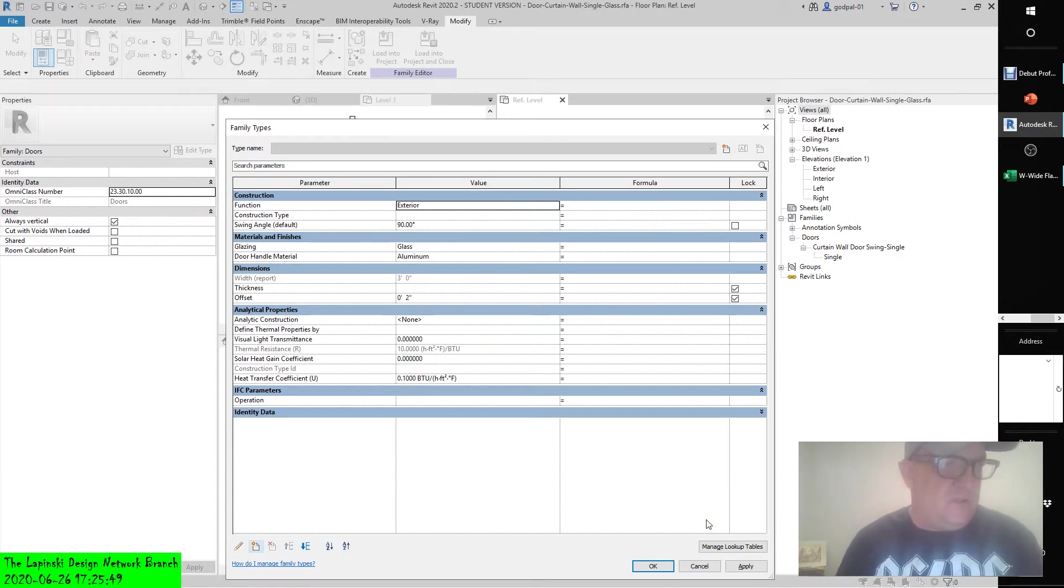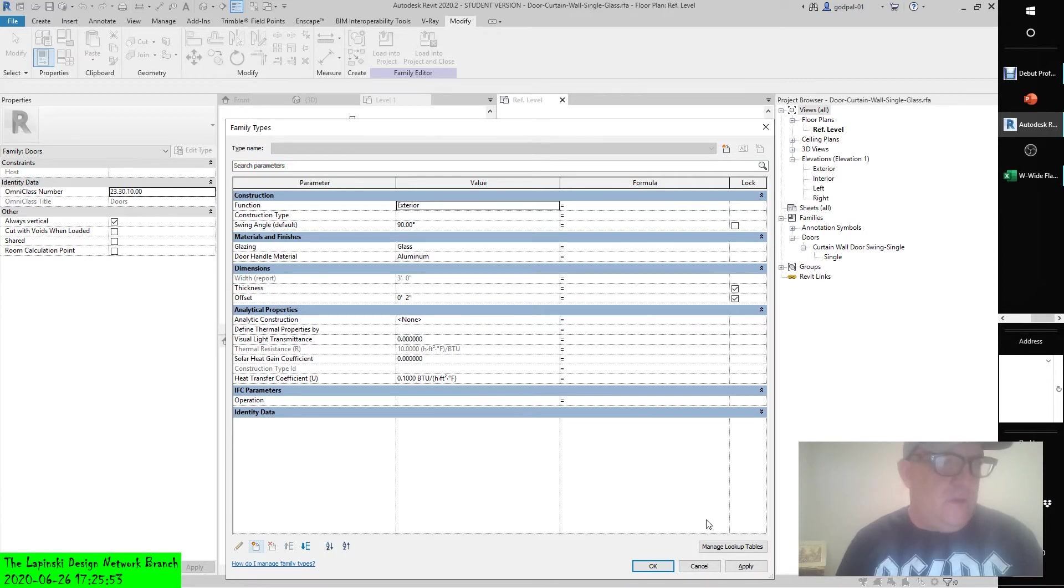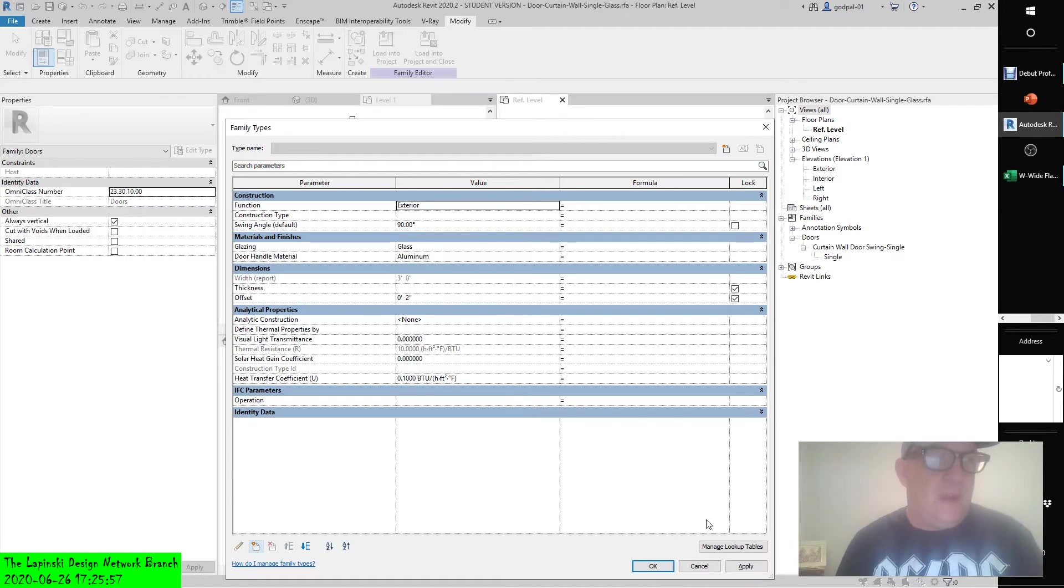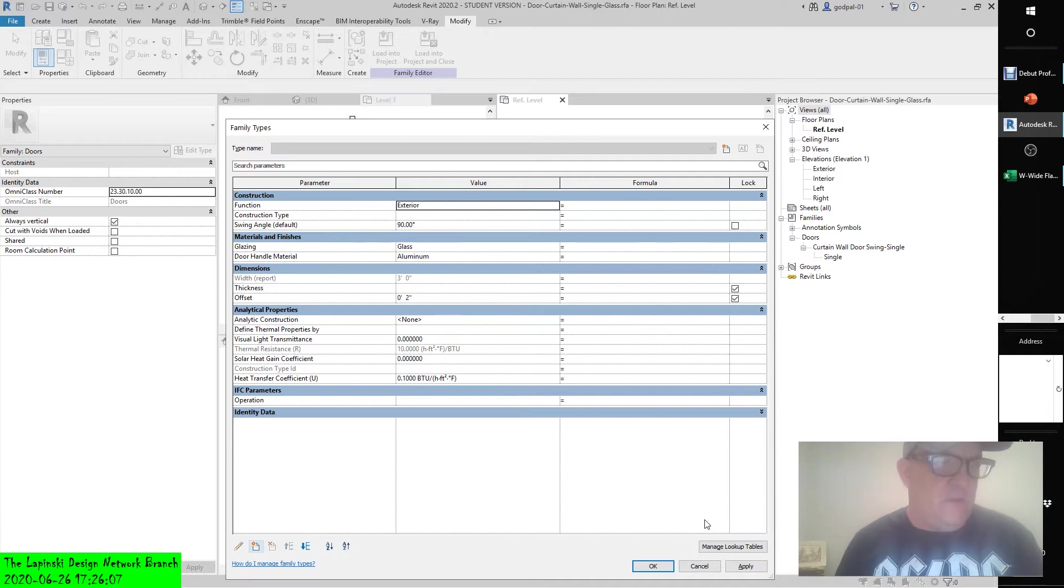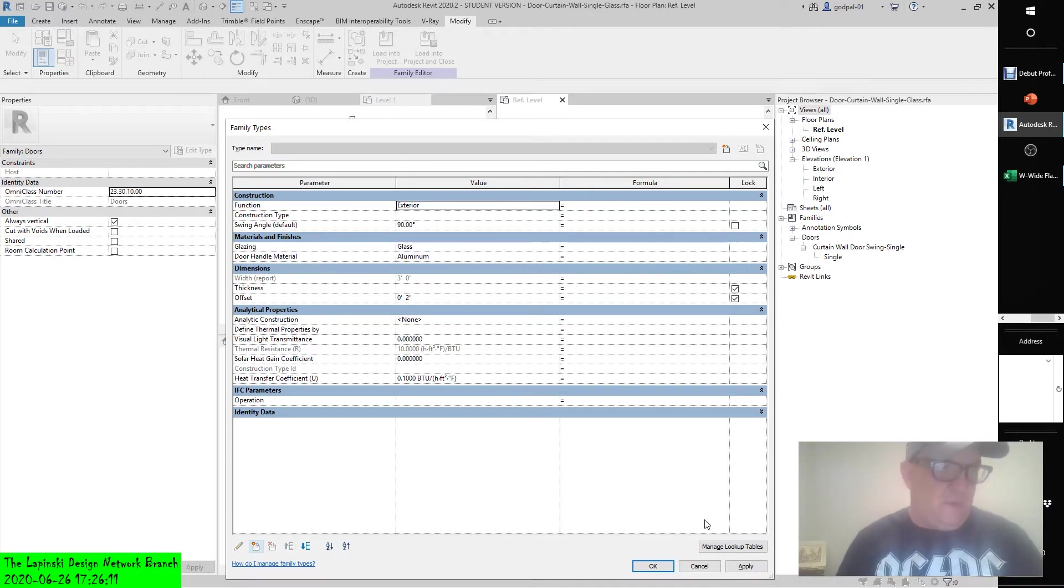Before I go off on a tangent, let's remember that the key difference between type and instance parameters is that modifying a type parameter always modifies all instances of the type. Think of a type as a set of identical elements. Change one item in the set and all the other items of the type in the model change to match. Door sizes are a good example of this - doors come in standard sizes: 32 inches, 34, 36.